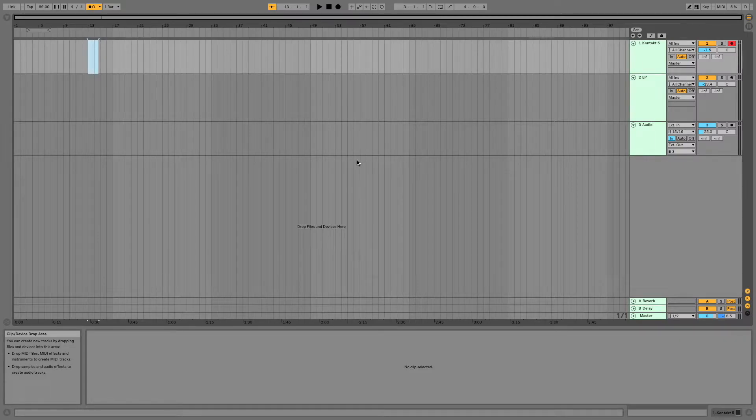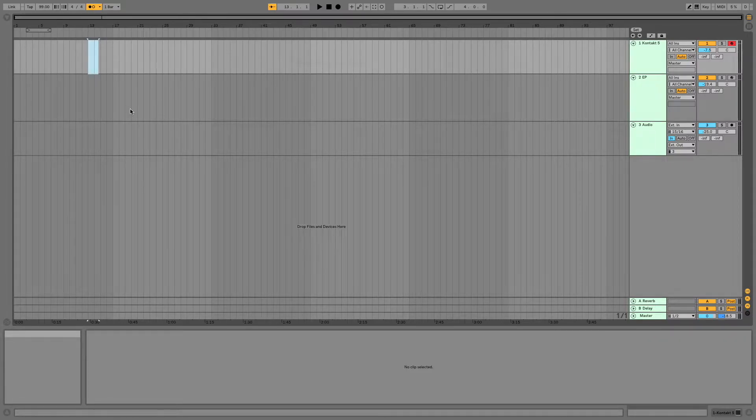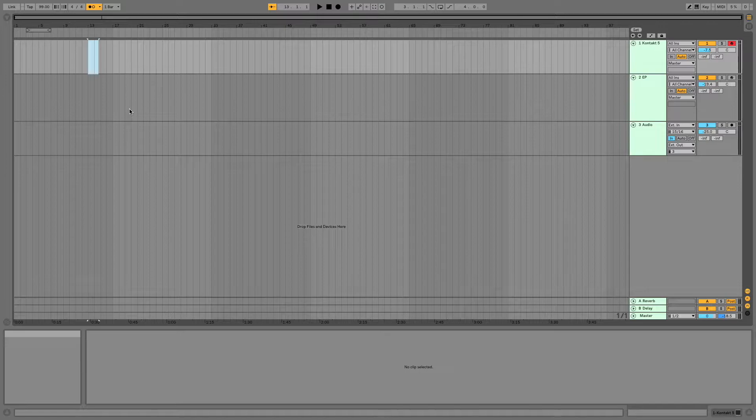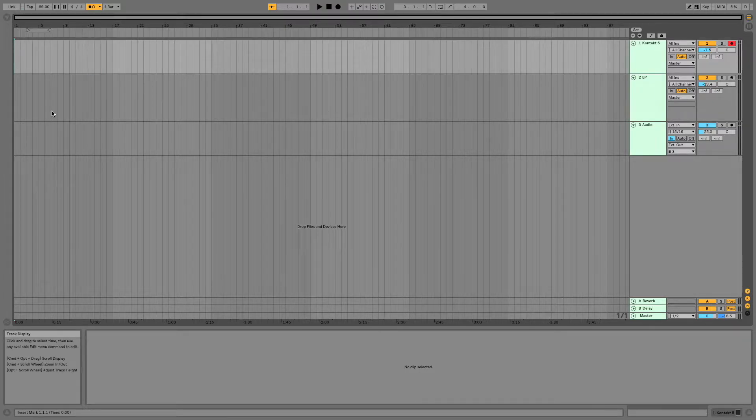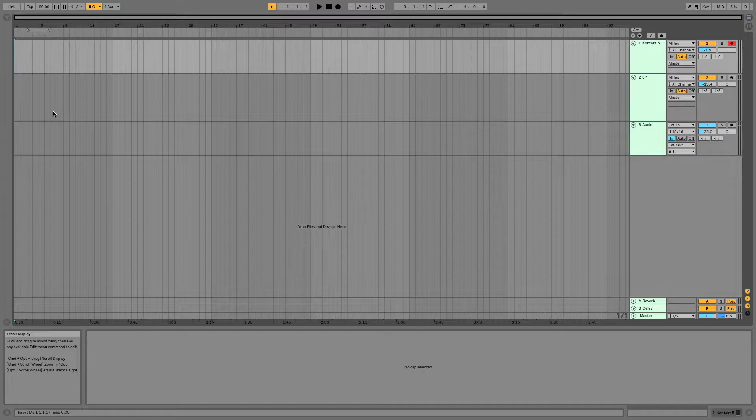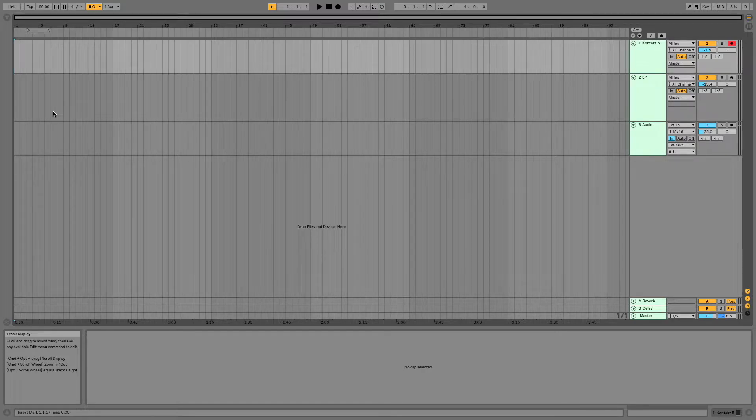All right, friends, today we are going to check out how you can overdub in Arrangement View. It's just about as simple as overdubbing in Session View, but a little bit different buttons. So here's a quick demo.